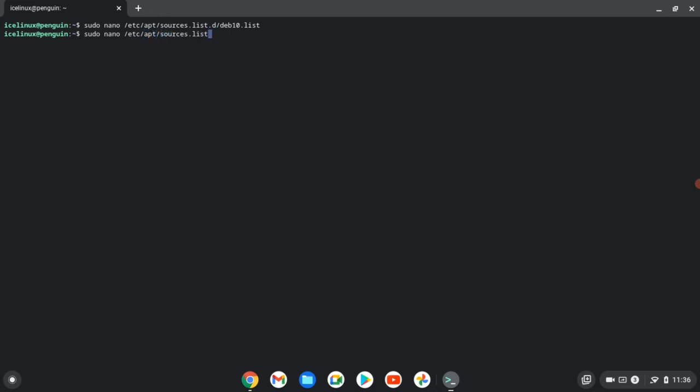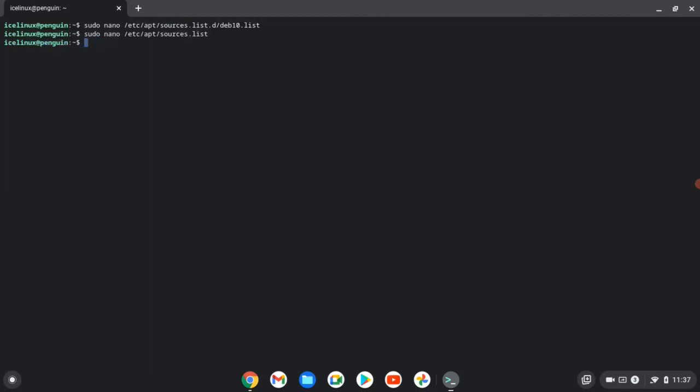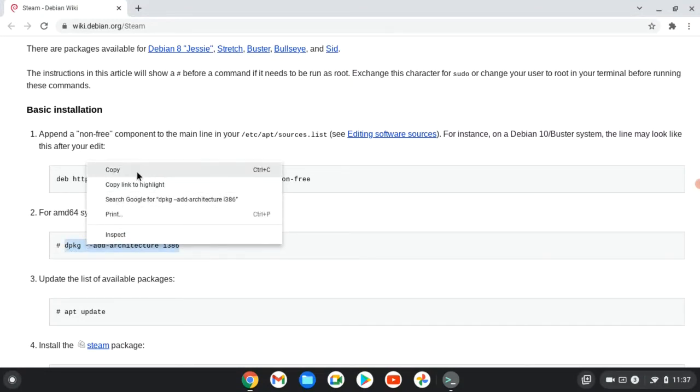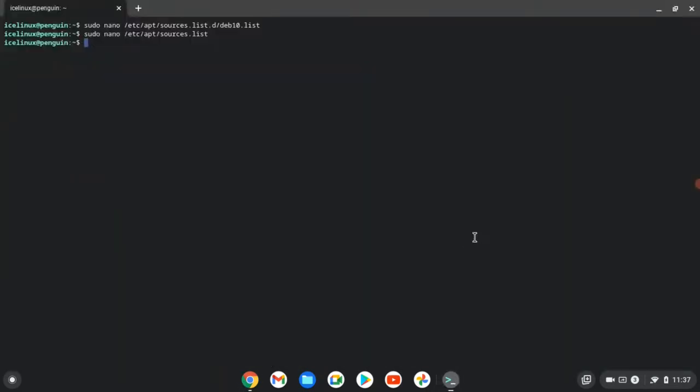So use this command, then make these two repositories comments. Okay, it's done. I will write all of the commands in the description. Then we need to enable multi-arch in our terminal, so use this command as super user.